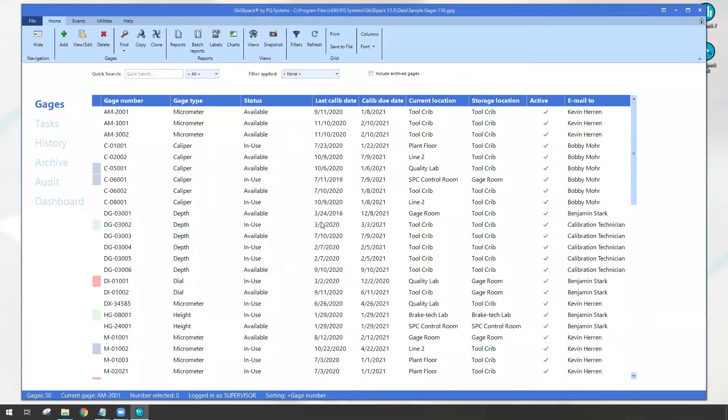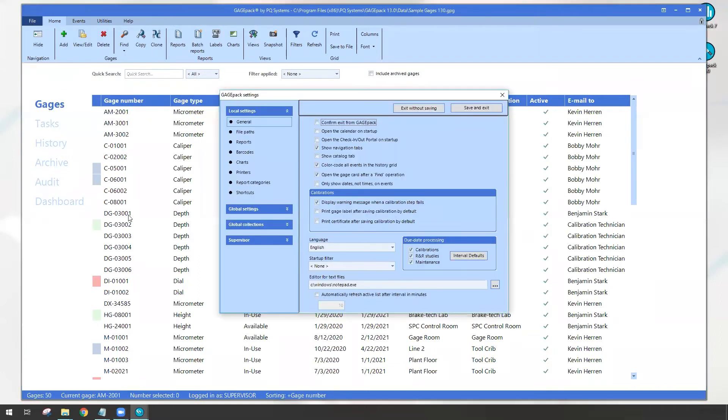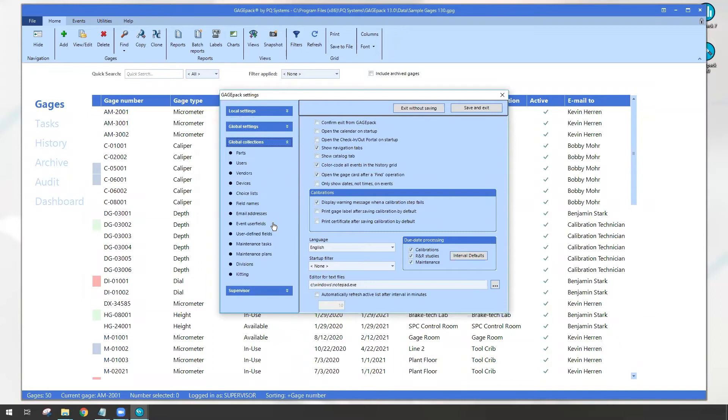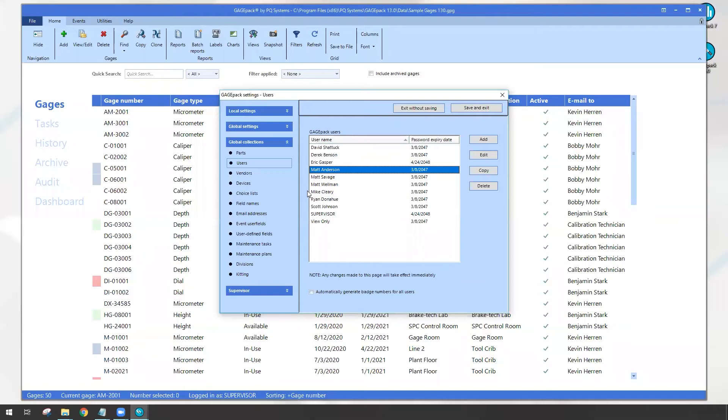So once GagePack opens, we want to be able to tell GagePack about this new type of user, an active directory account. So I'm going to go up to file at the top, I'm going to come down to settings. When the settings window appears, we're going to head to global collections and users. So this is that same collection of users we saw a second ago in that drop down when we're trying to log in. What we need to do is tell GagePack about the new active directory account, and that way moving forward GagePack will know about it and let you in.